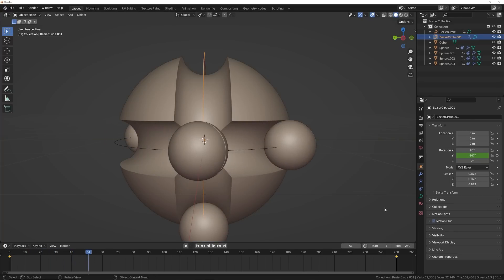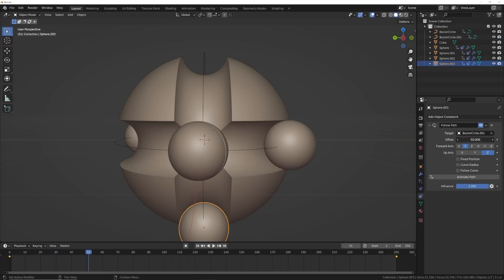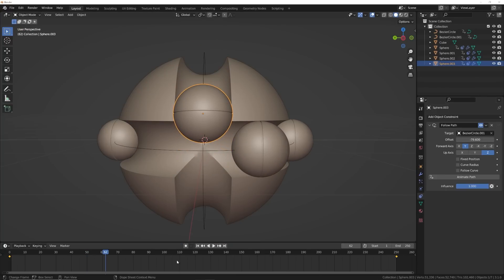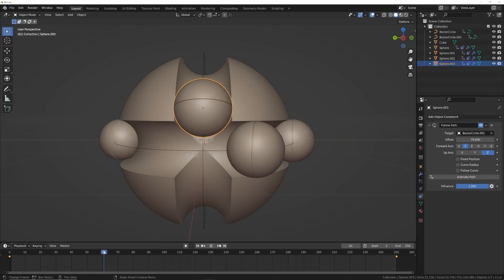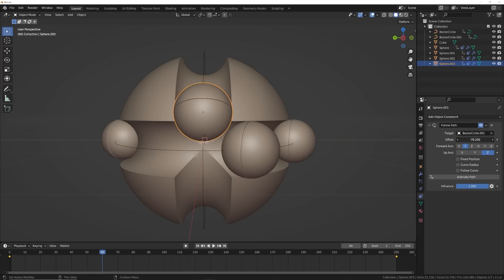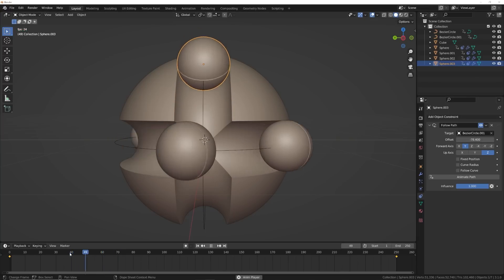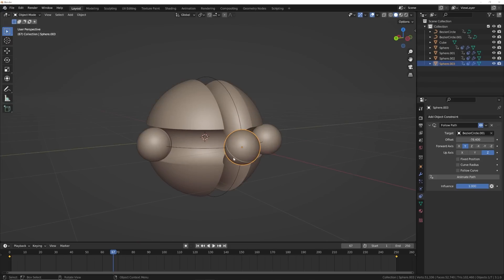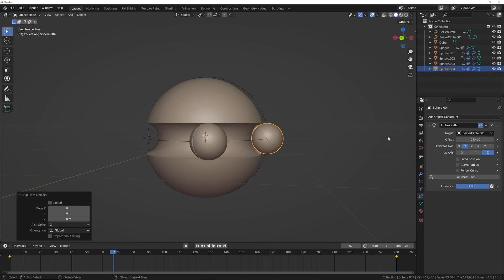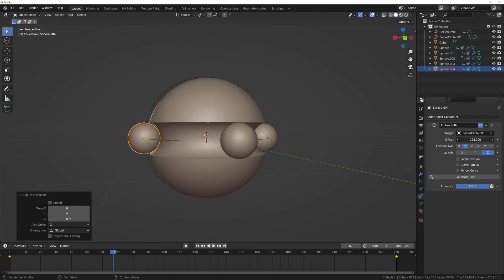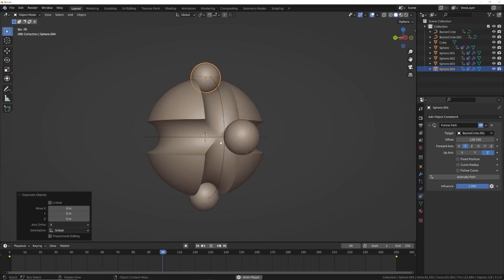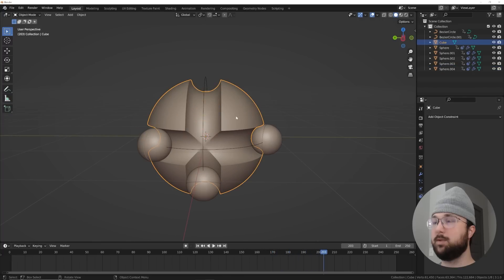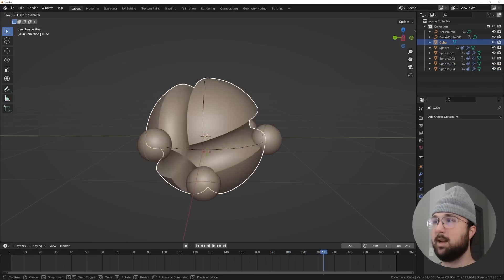There's some intersection, but the constraints let us fix that easily. Go to the constraints on that sphere and adjust the offset so it barely misses the other sphere - that barely-missing effect adds to the satisfying element of the animation. Add one more sphere with Shift+D, move it to the other side, and make sure it doesn't intersect with anything.